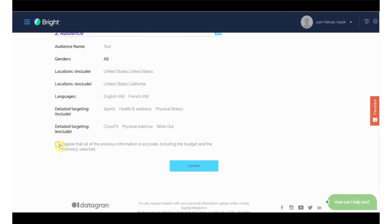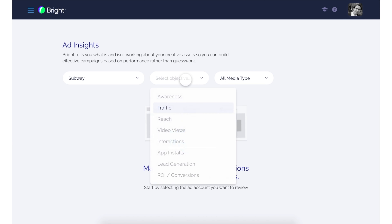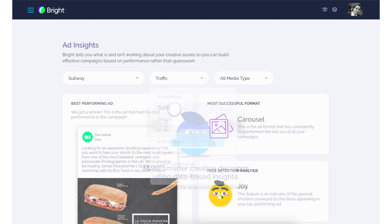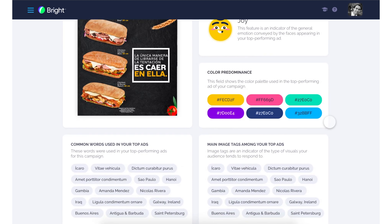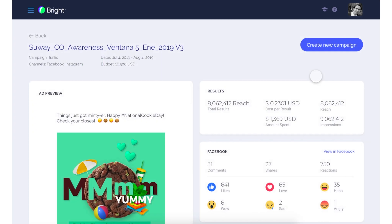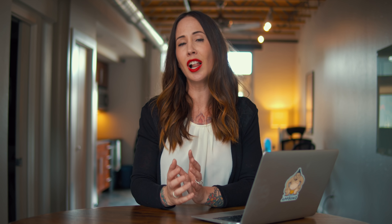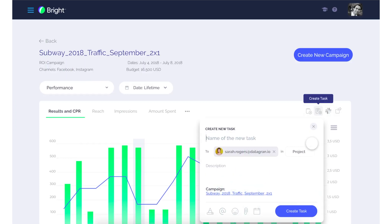Then Datagran's AI algorithm will optimize your campaigns using over 15,000 variables. You'll also have access to an Ads Insight dashboard, which will allow you to see what's working and what's not working with your ad campaigns. You'll select the ads account that you want to review and select which campaign objectives you are targeting. From there, Datagran will deliver which of the ad formats, images, and colors are best suited for that objective. Then you can track your key metrics to see what has consistently worked best in your ads.